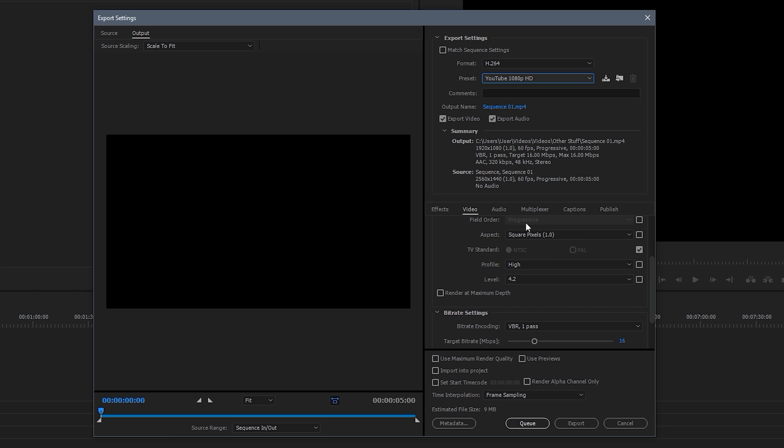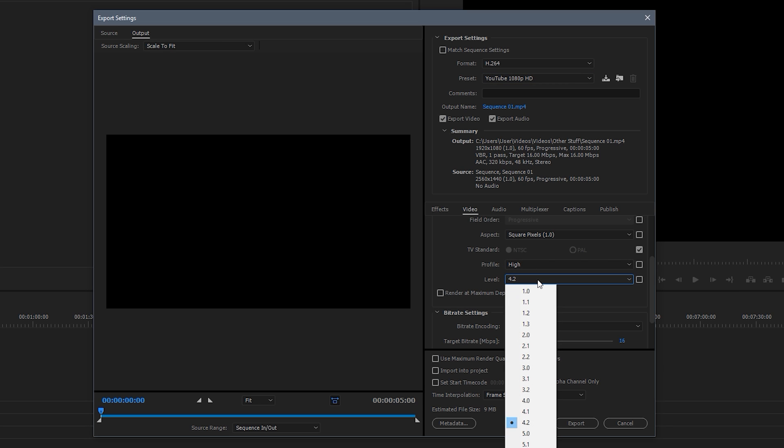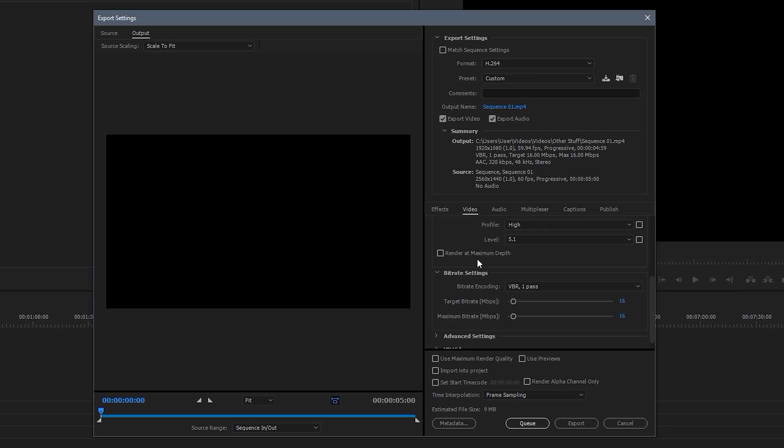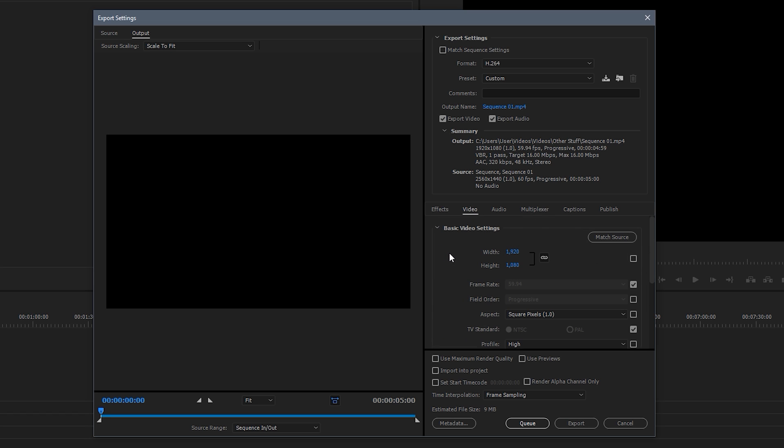We can leave square pixels. The profile is high, that's fine. Now the level you do need to change that. You want to put that level to 5.1. And you also want to click render at maximum depth. So just click that and that's it for the basic video settings.